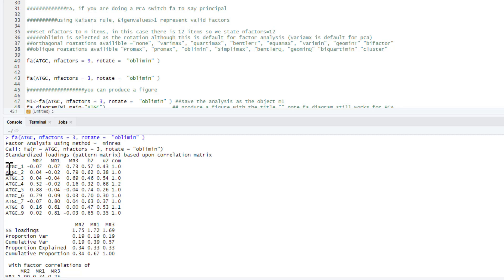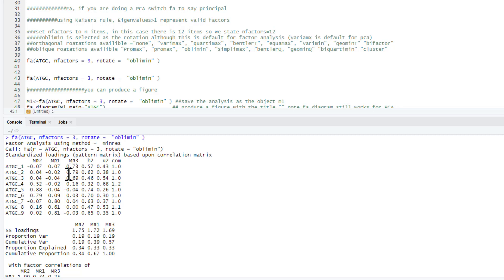If you look at item one here, very low loading here, very low loading here, but it does load onto this third factor highly. Two, low, low, over 0.5 again. Three, low, low, over 0.5, so it's loading. So these three all load onto this factor here. So all these three make up one of your factors.